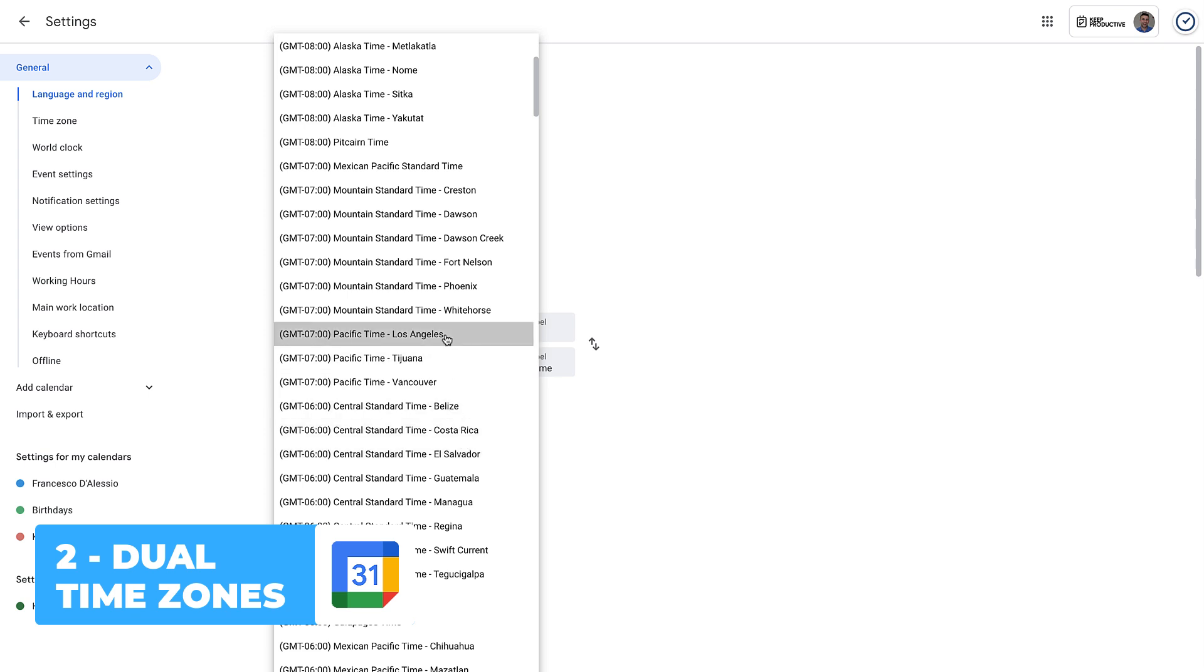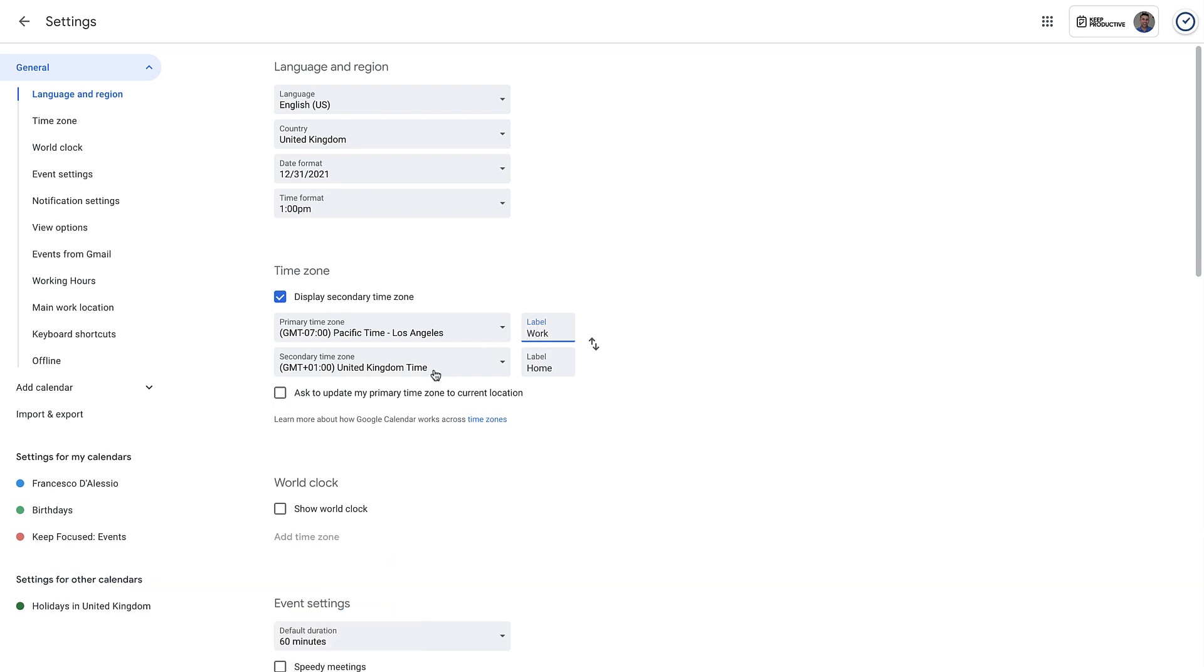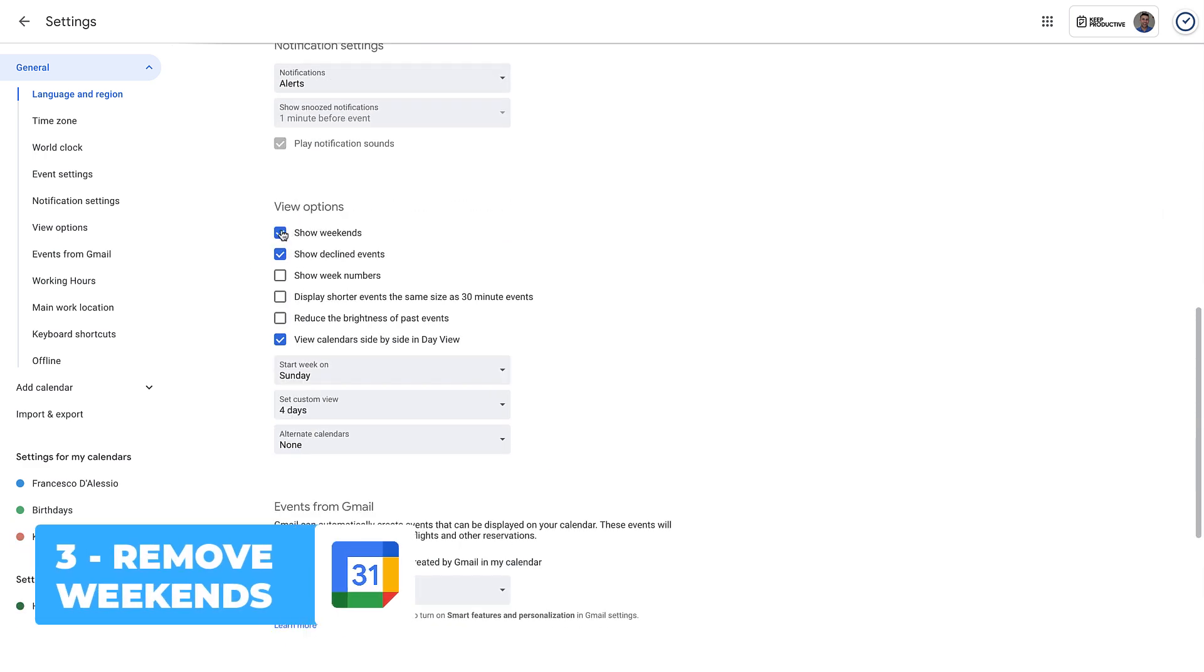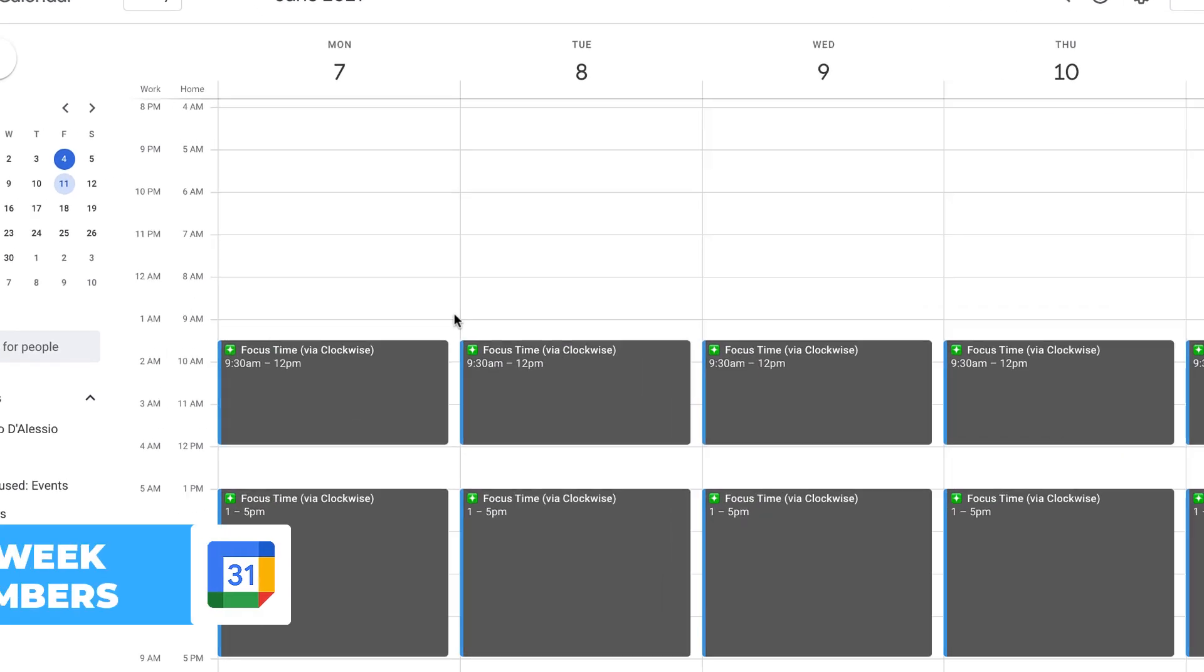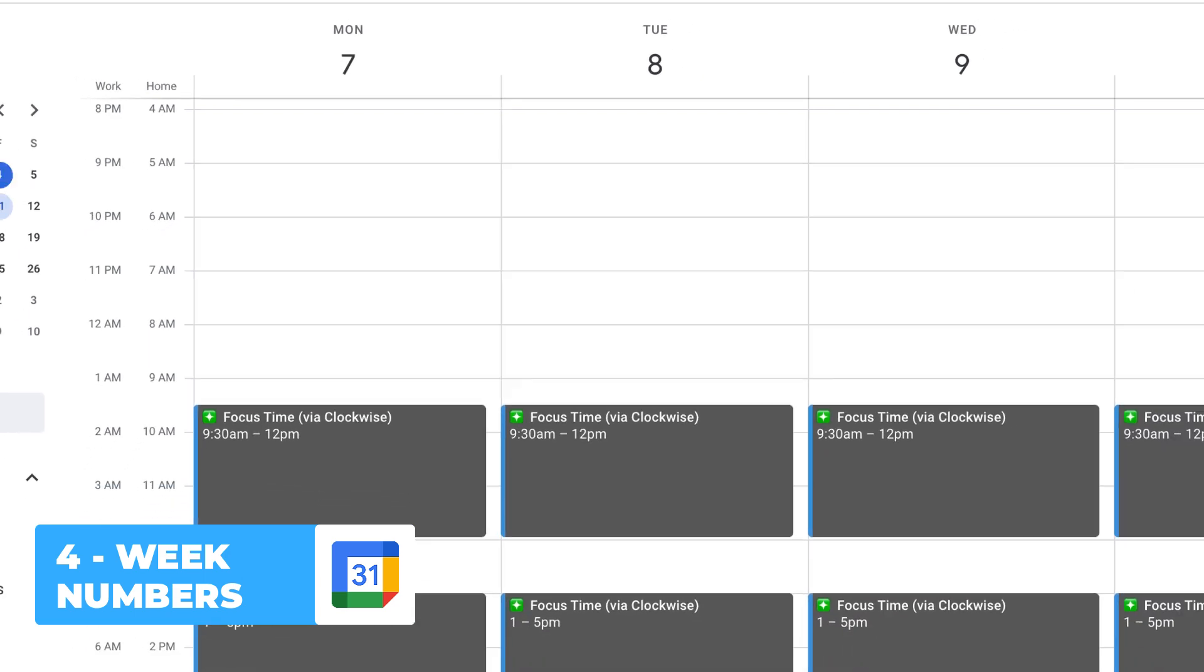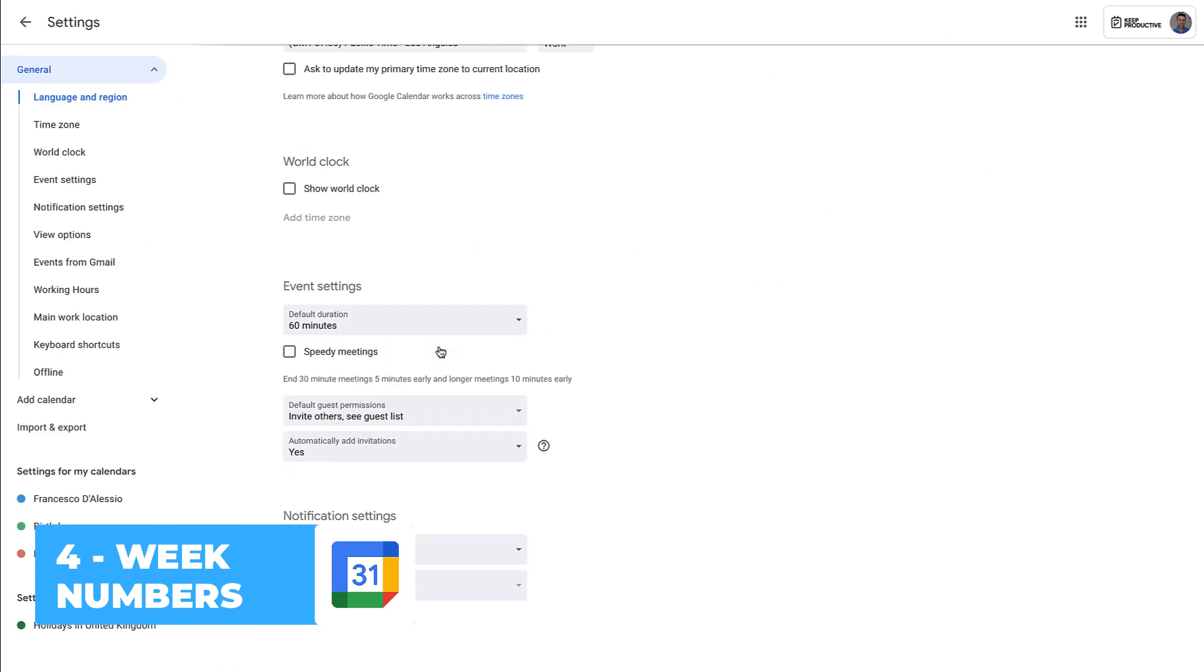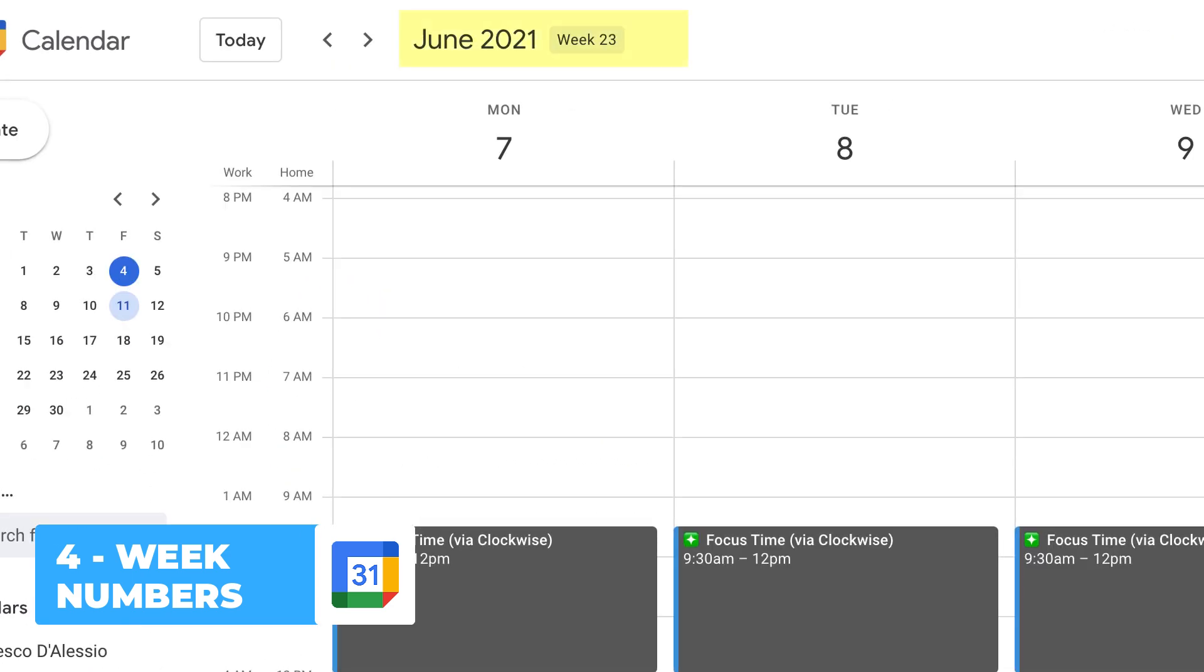The third option is down in the settings view options. You can actually select and deselect show weekends, which might be particularly helpful when you're trying to plan ahead. Tip number four: if you're someone that wants to start using week numbers as a way to plan your week ahead, then Google Calendar allows you to view and show week numbers. That's also available in the view option section.